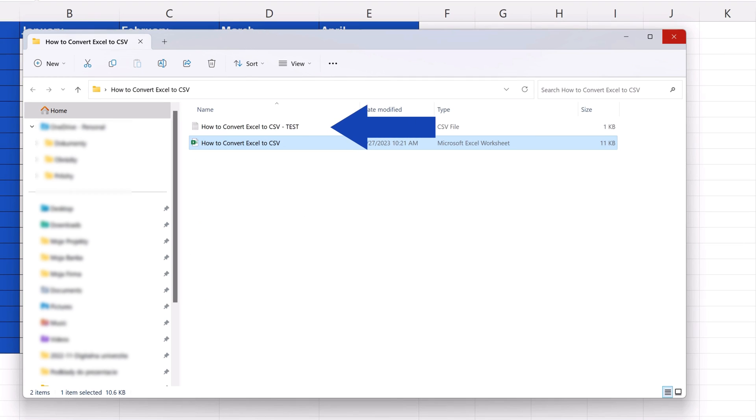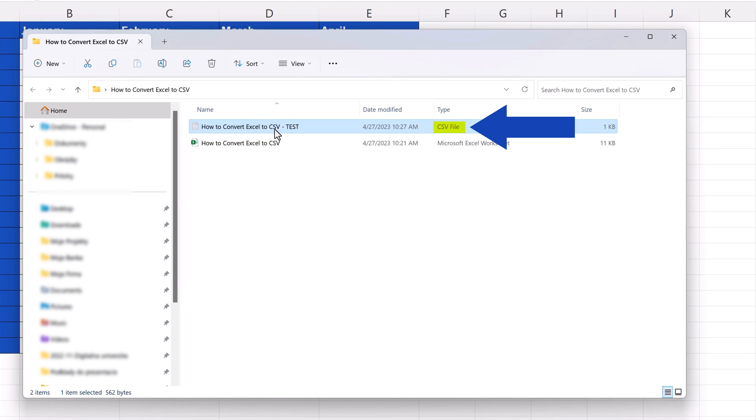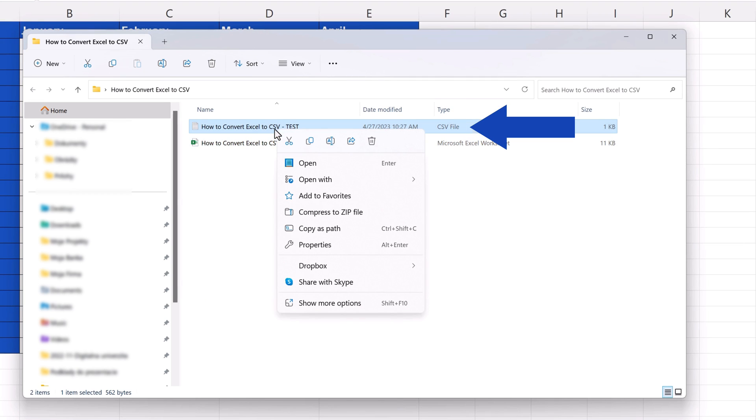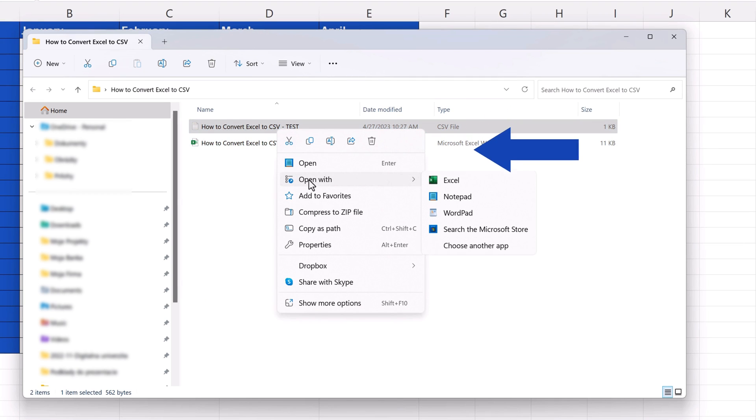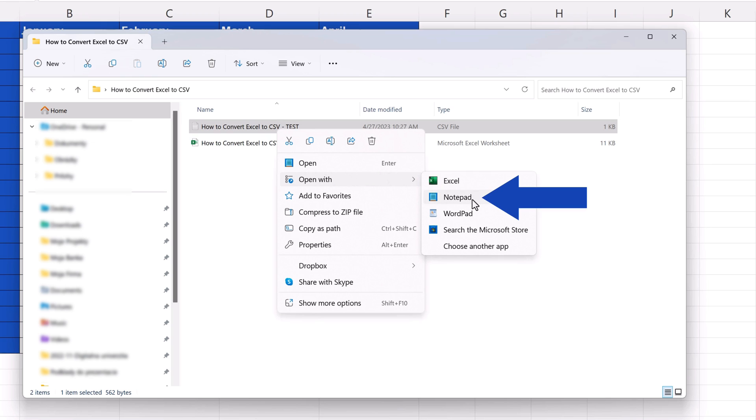The data from the Excel workbook have been saved as a CSV file and we can open it, for example, in Notepad.